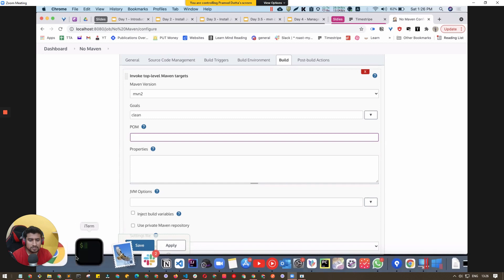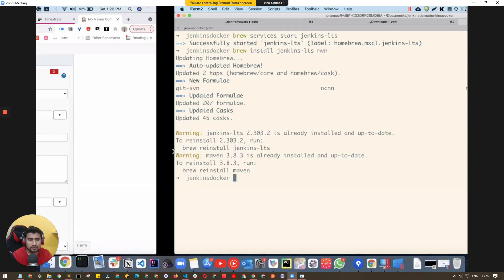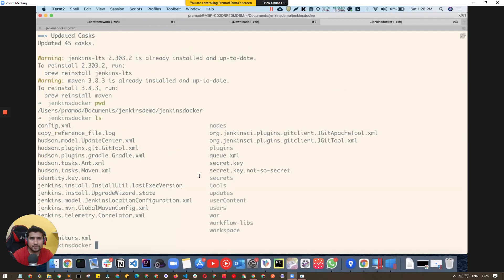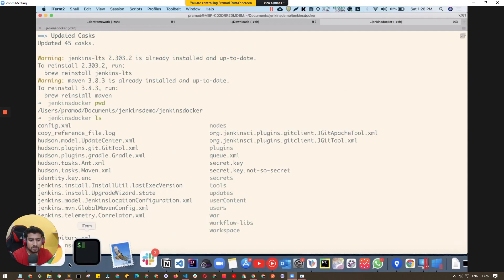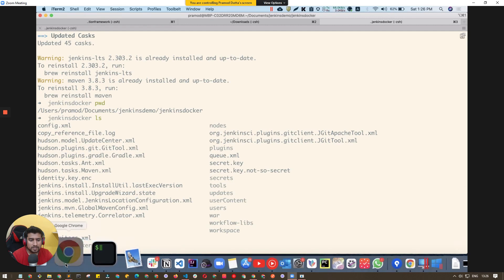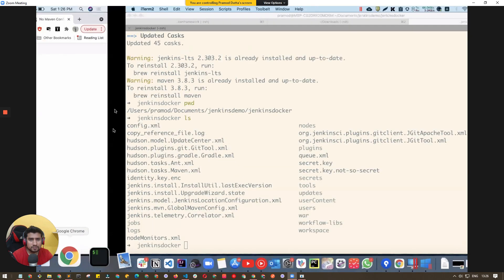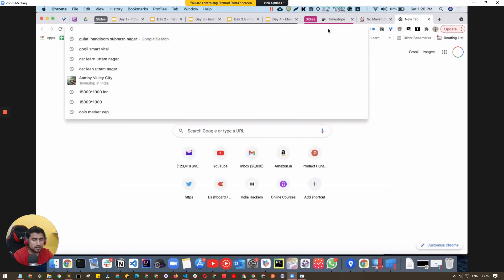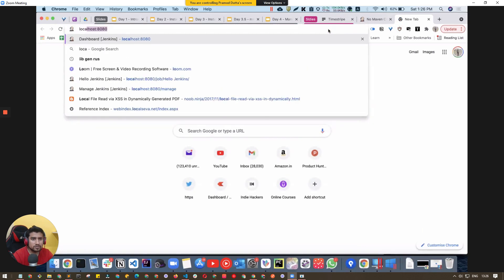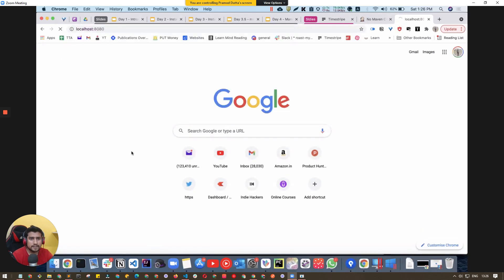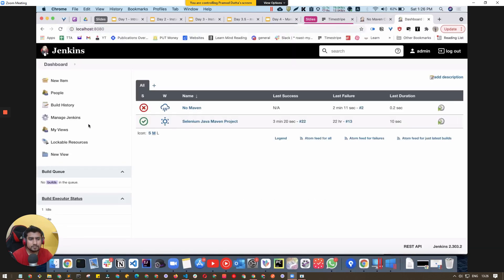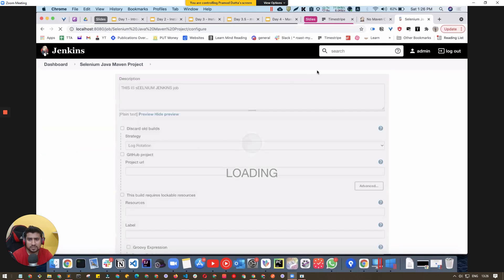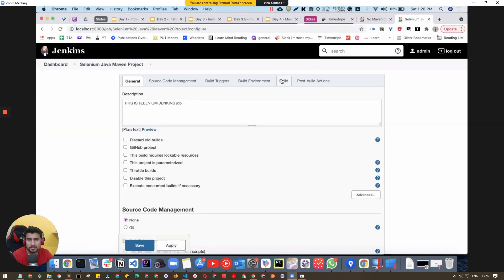Let me get the POM.xml path from another job. I'll open localhost 8080, find the job where we added the exact POM.xml, and copy it.